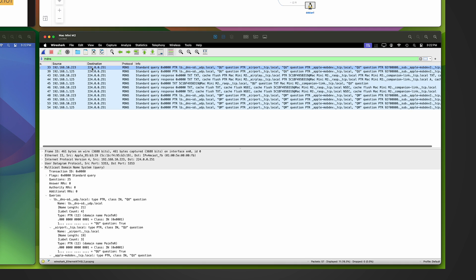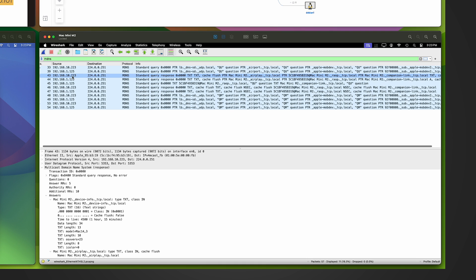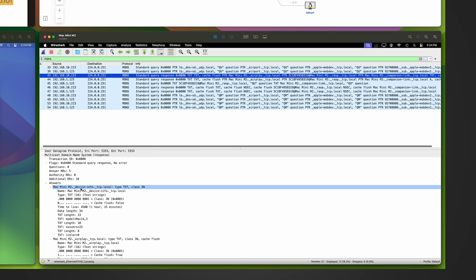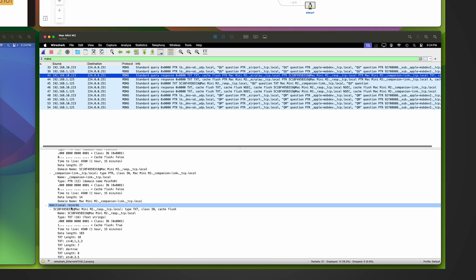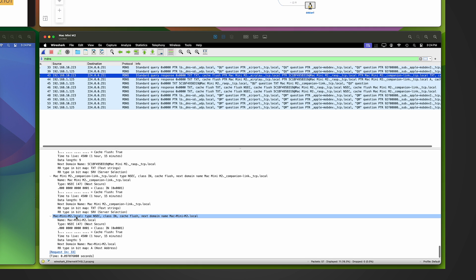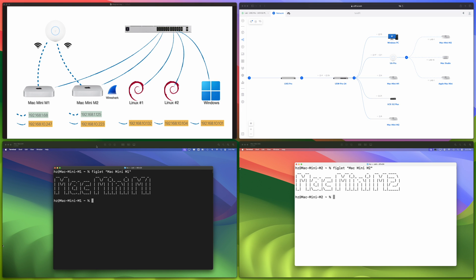When Mac mini M2 tried to advertise its name, it sent out a bunch of queries to the special mDNS reserved IP address. In the mDNS response from Mac mini M2 you can see a whole bunch of Bonjour-related services. In the additional records section, you can find the dot local domain name and its DNS A record. This is how Mac mini M2 advertises its domain name — other devices on the network cache these results.